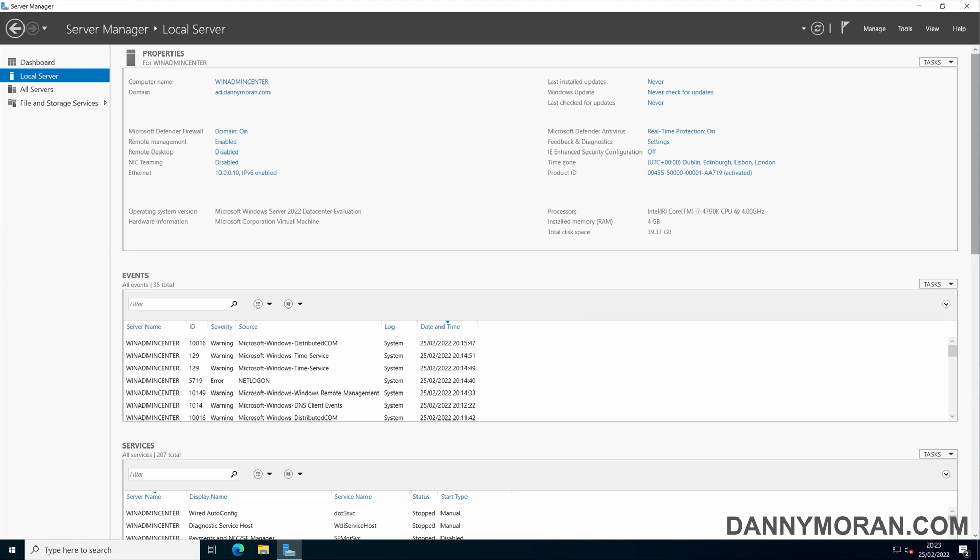It can be installed onto a server or a workstation, but for this example I will be installing Windows Admin Center onto the server so it can act as a gateway and be used by any computer on the network.